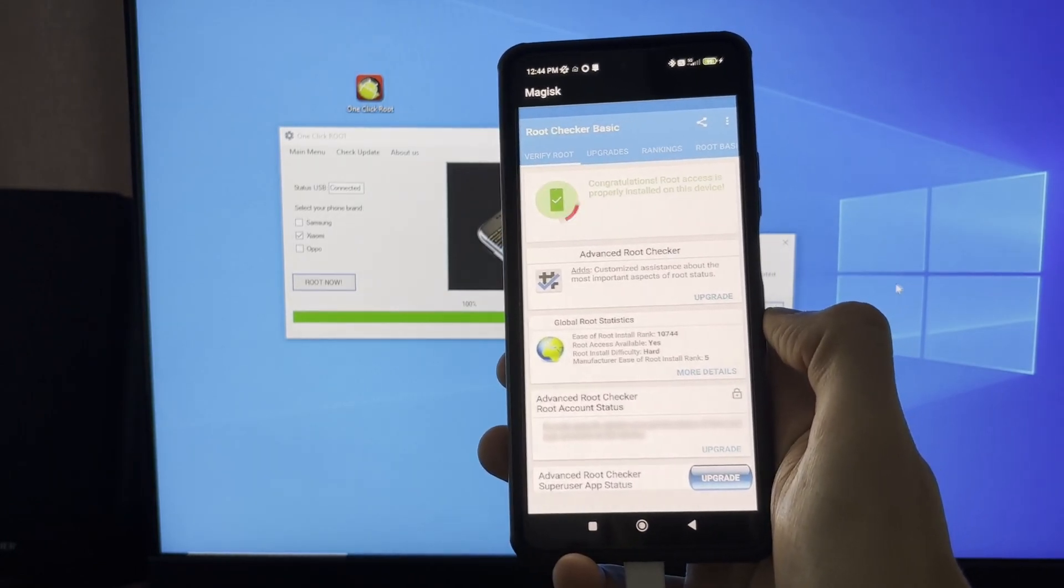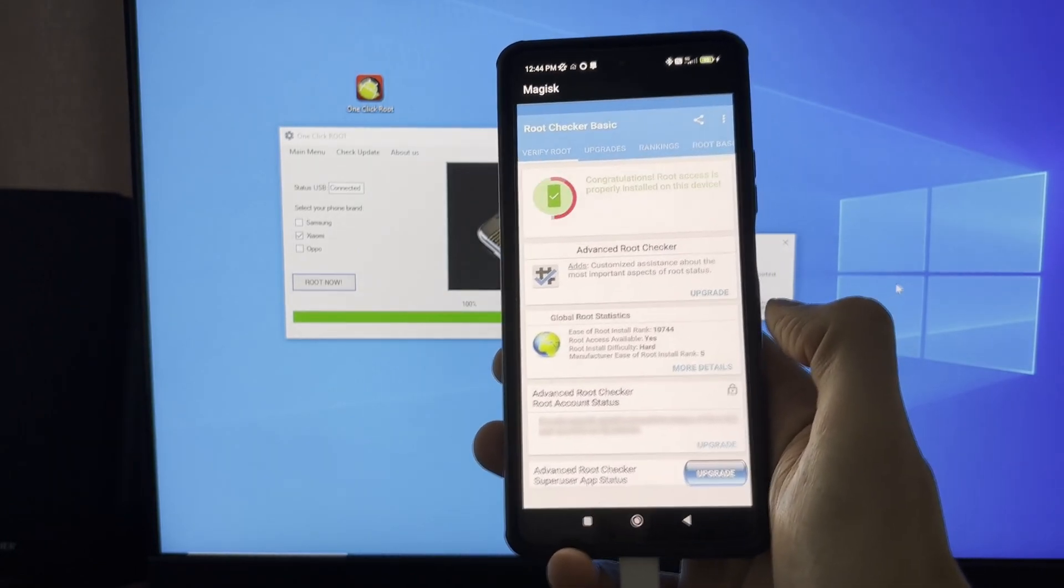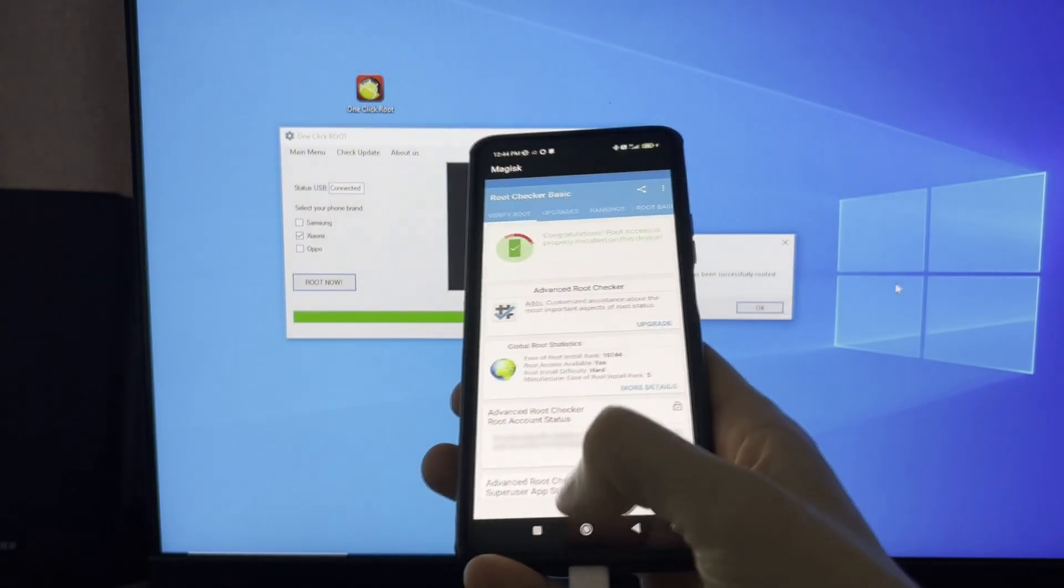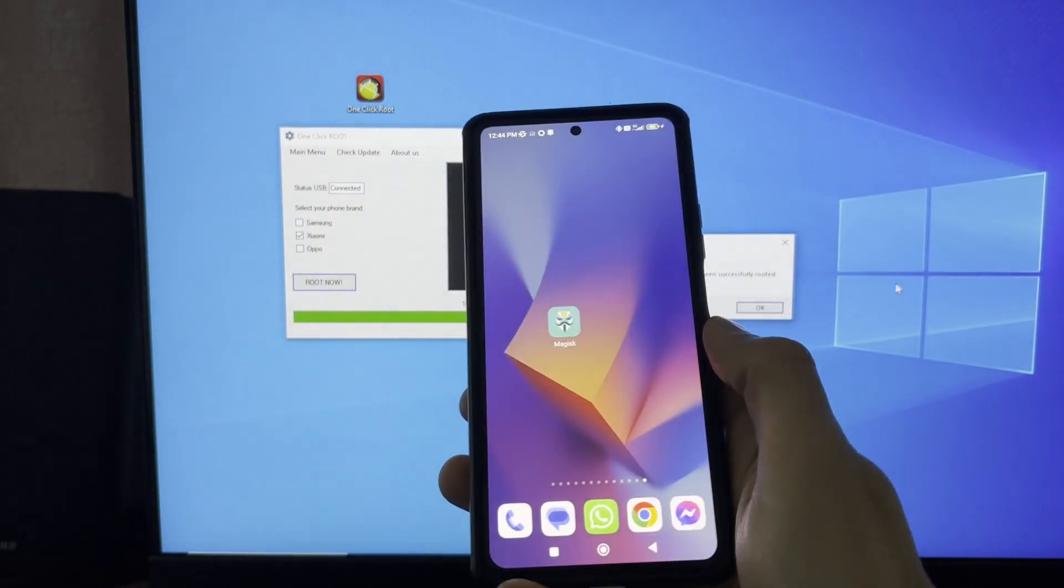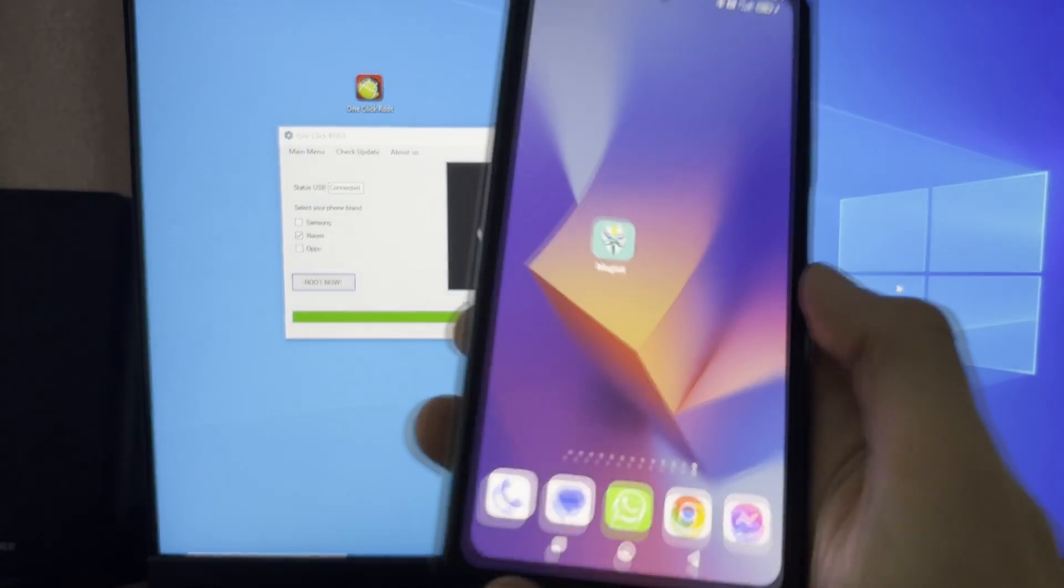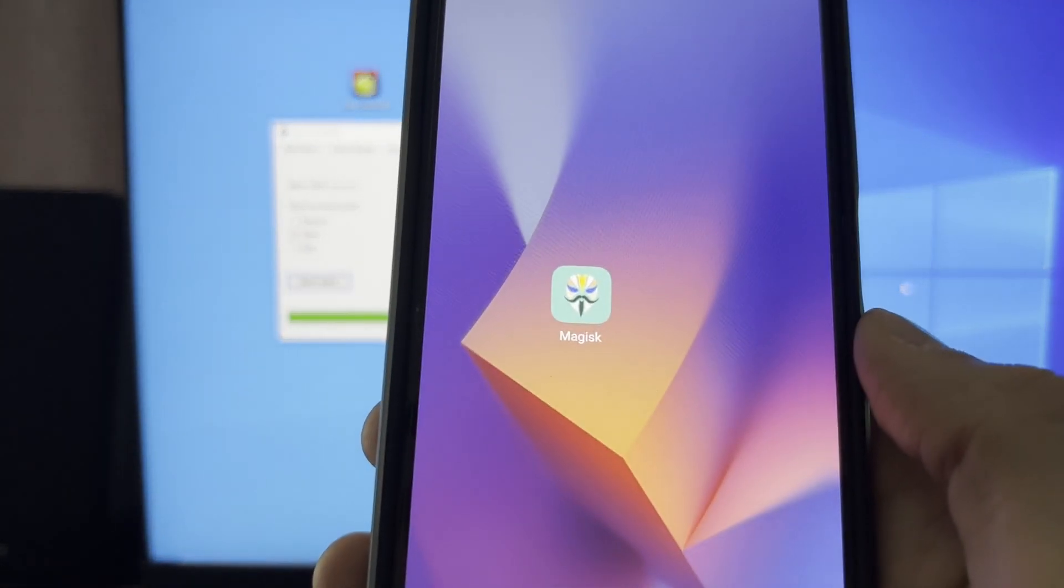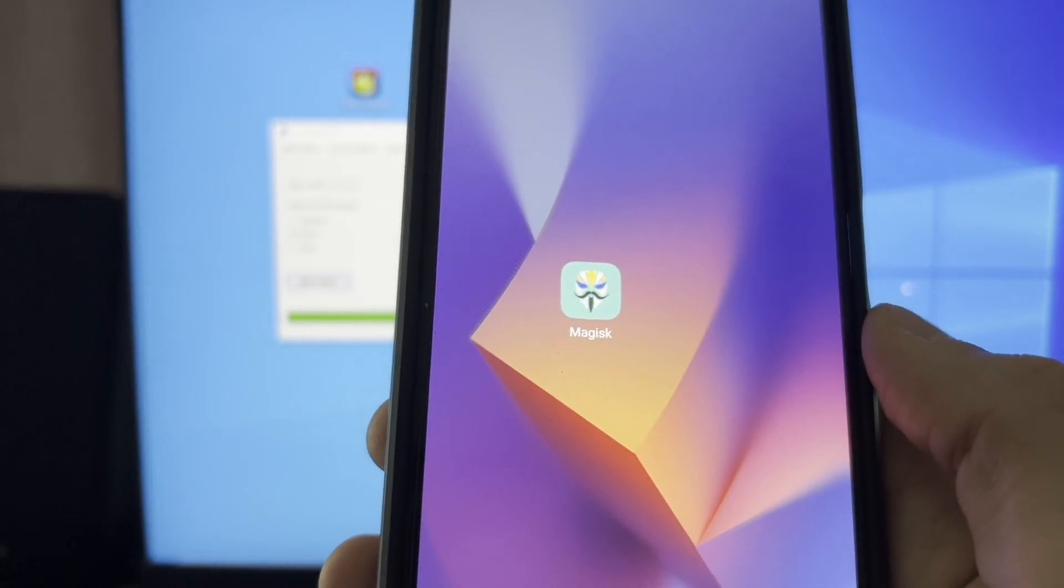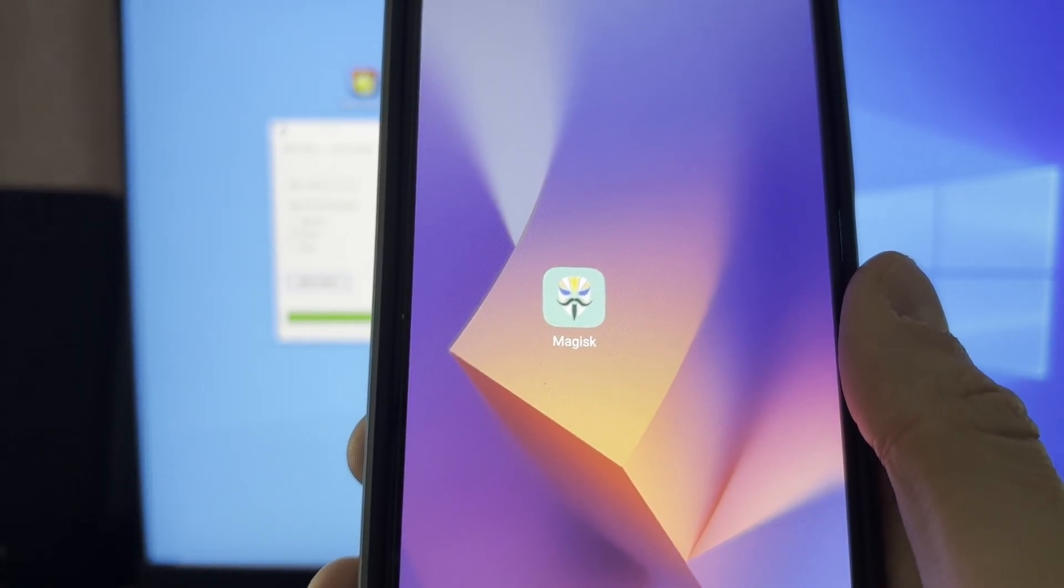As you can see, my phone has just been rooted. The next thing you need to do is simply head over to the pinned comments down below. There, I explain exactly where you can get one-click root application.